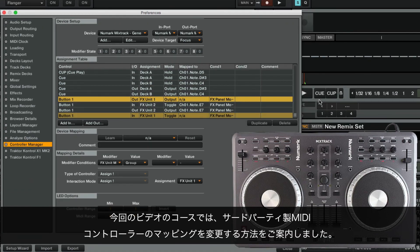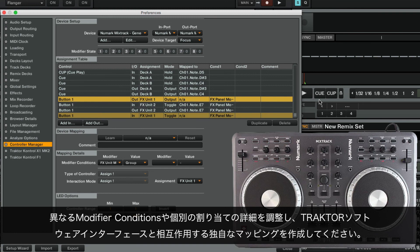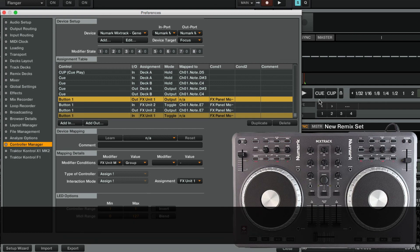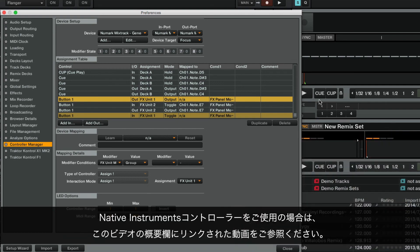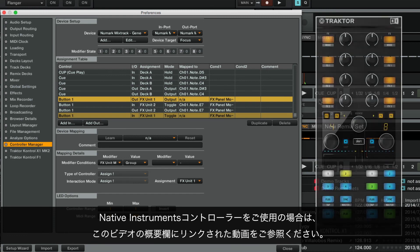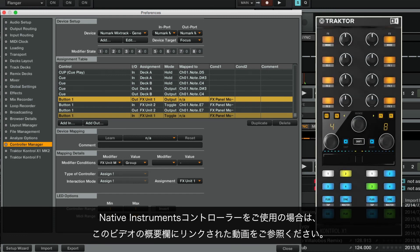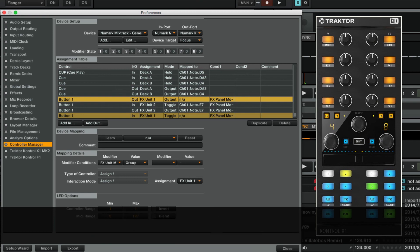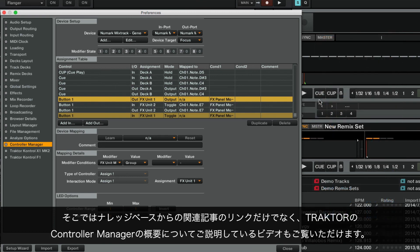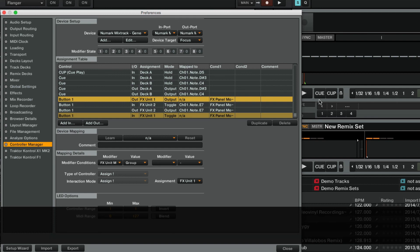In the course of this video, we have learned how to modify the mapping of a third-party MIDI controller. Feel free to experiment with different modifier conditions and tweak the details of individual assignments to create unique ways to interact with the TRAKTOR software interface. If you are using a native instruments controller instead, you can watch the corresponding video linked in the About section of this video. There you will also find useful links to related articles in our Knowledge Base, as well as a video explaining the general concepts behind TRAKTOR's Controller Manager.